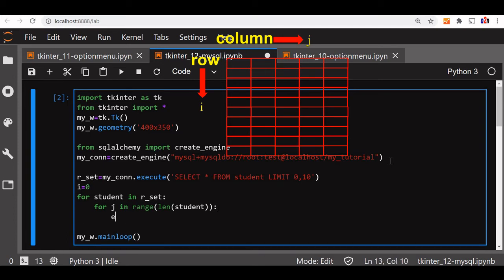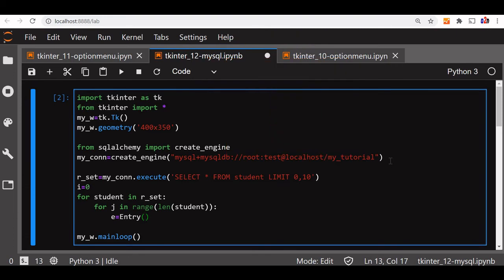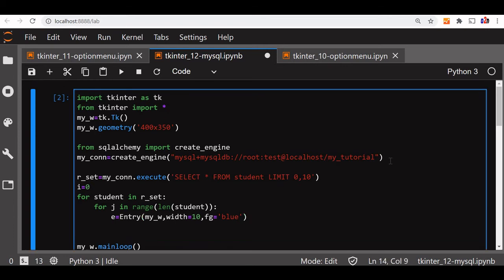Let me now declare the entry widget — e_entry. Inside the loop I am using Entry as my widget, where the data will be displayed. Parent window is w. Let me give the width as 10, then the font color I am also giving as blue — you can change it to any color you want. Now I will place it on a grid.